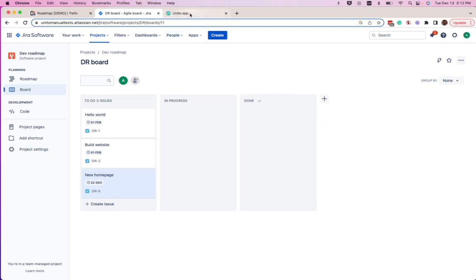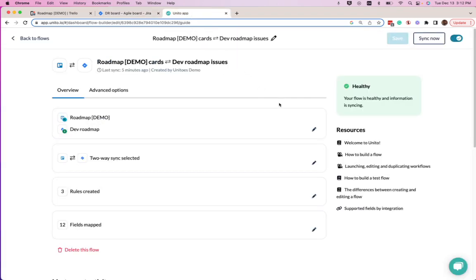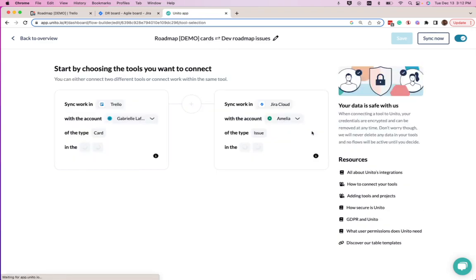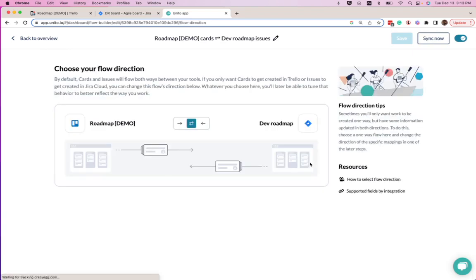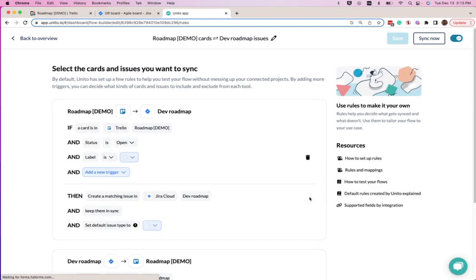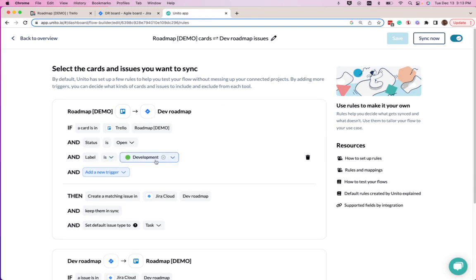To show you how this works, we'll go into our Unido dashboard and look through all the steps. The first step is to connect your Trello board to your Jira roadmap. The second step is to choose the direction of your flow. Here I've chosen a bidirectional flow because I want updates in Trello to sync to Jira and vice versa. In my rules, I've created a single rule so that any card with the label development will sync from Trello to the Jira roadmap.